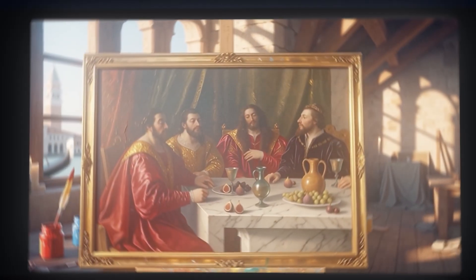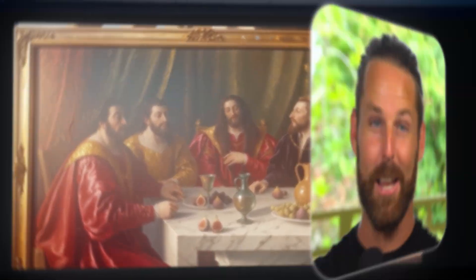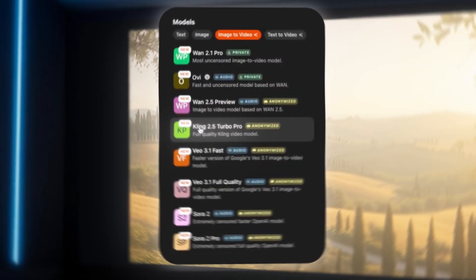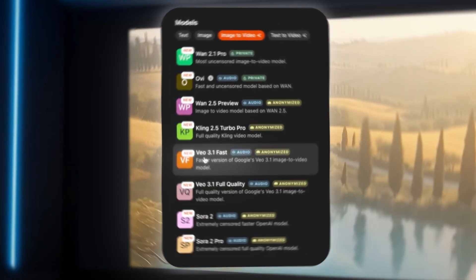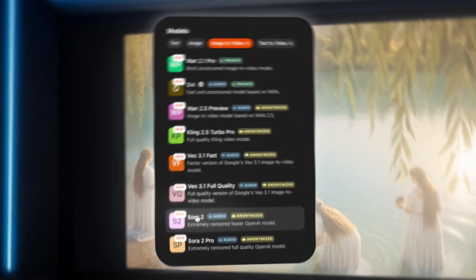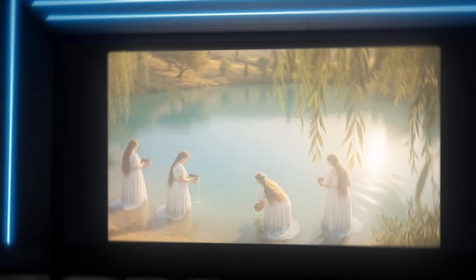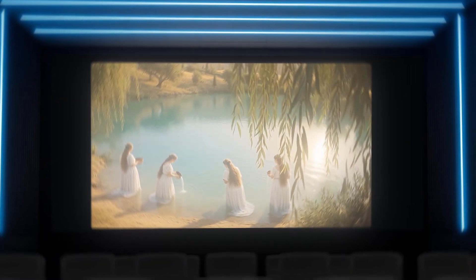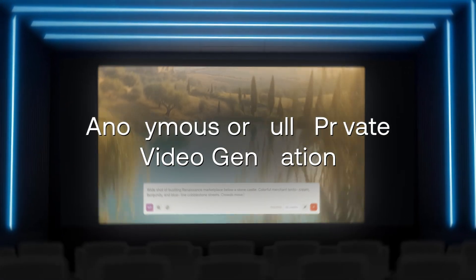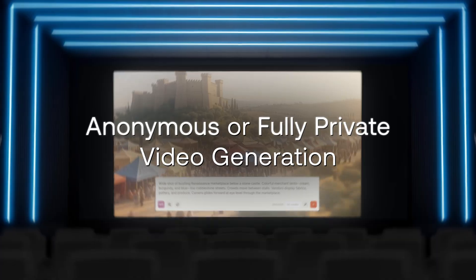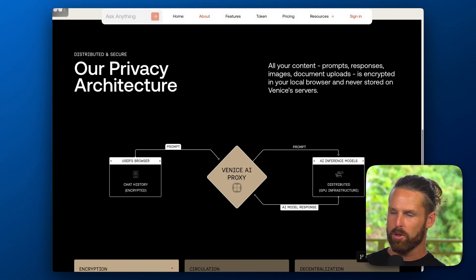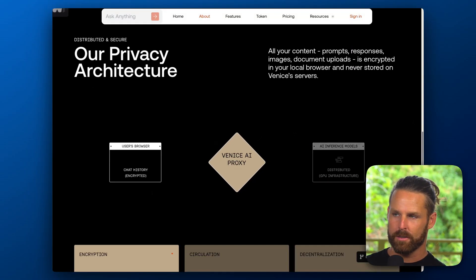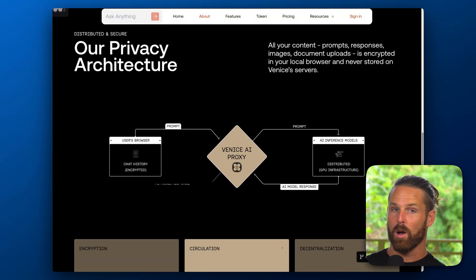Venice AI has just released video generation and it is a total game changer, not just because you can choose from the highest quality open source and corporate models, but also because your video generations are either anonymized or fully private. Venice's AI video generation follows the same architecture as the rest of its services, where your prompt or chat is never stored on a server, it's only stored on your browser.